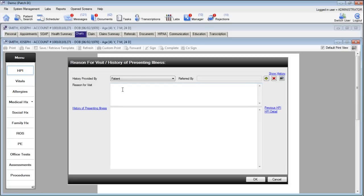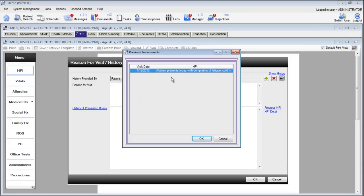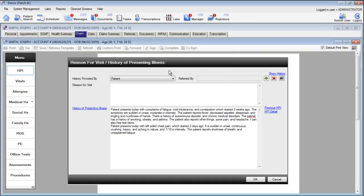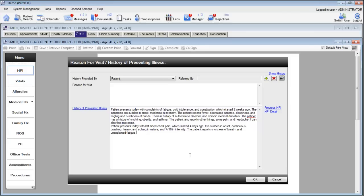There are multiple ways to get data into the reason for visit or the history of presenting illness box. You can use a previous HPI by clicking on previous HPI. Here it will show you the previous dates of service that you've seen the patient as well as the beginning of the HPI for that date of service. Double click on that HPI to select that HPI for today's visit. Now you can go ahead and make changes to the required items as well as add new changes here.